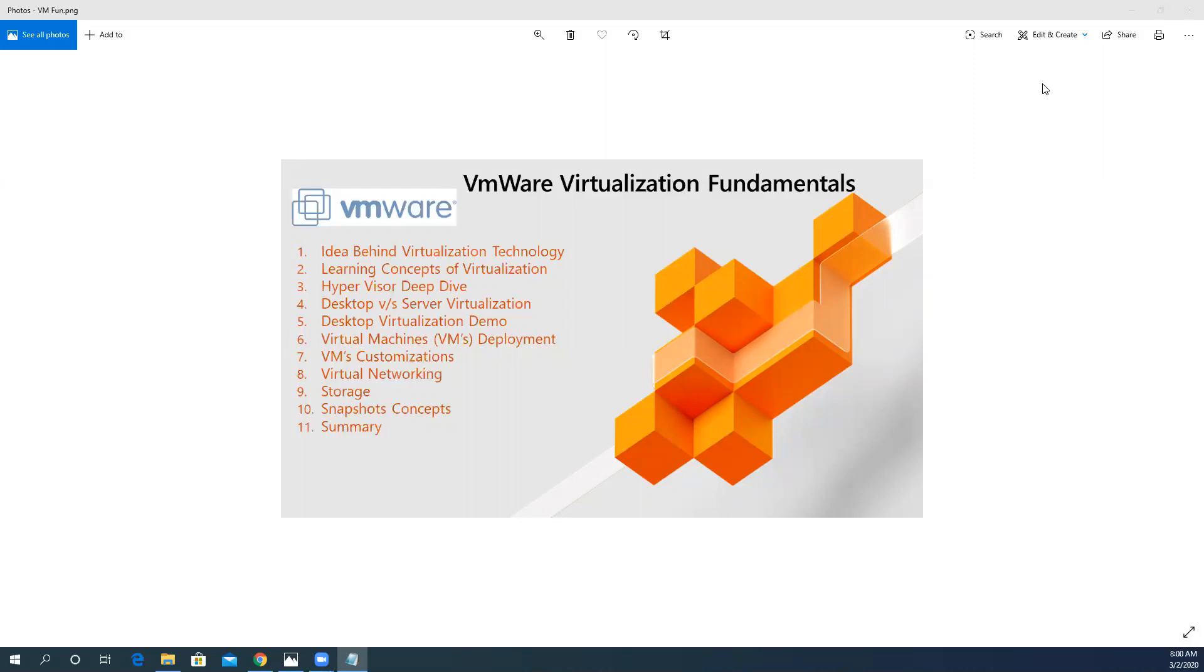After that, we will learn the basic concepts of virtualization. What kind of technology is it and what kind of solutions are proposed by this technology?